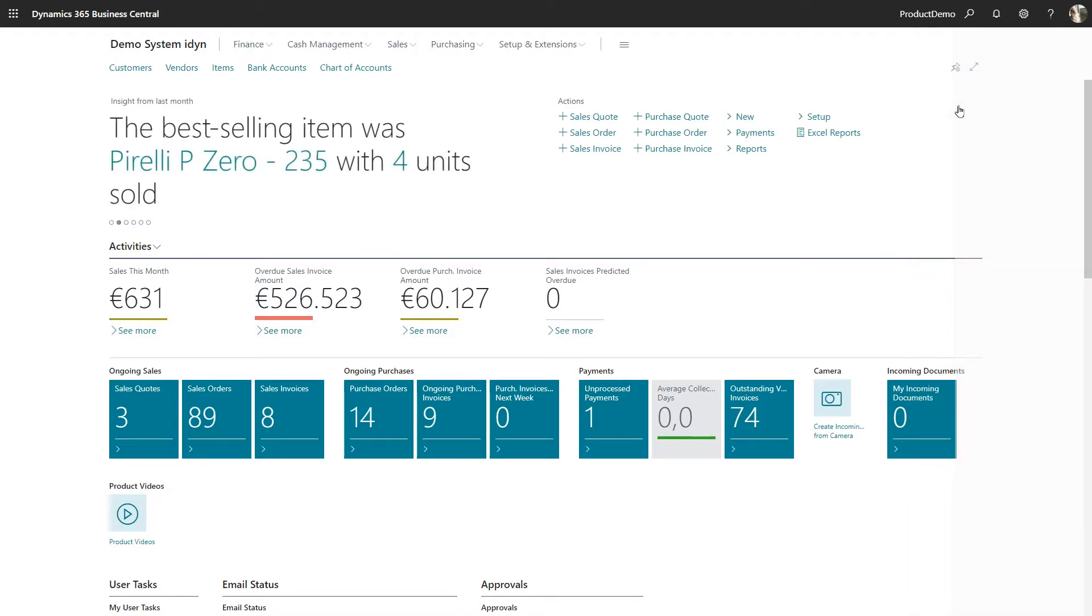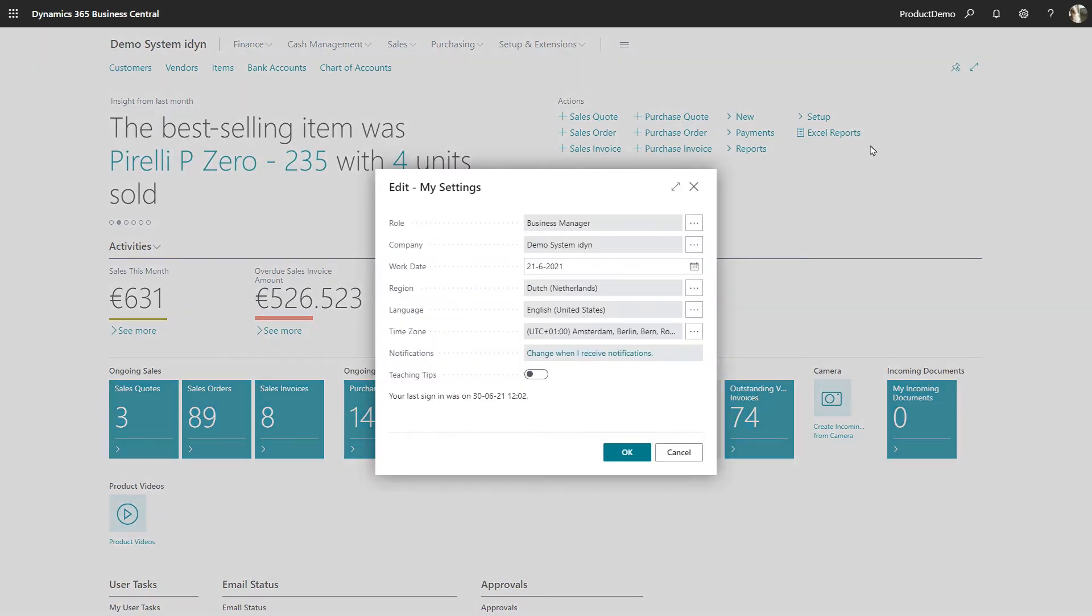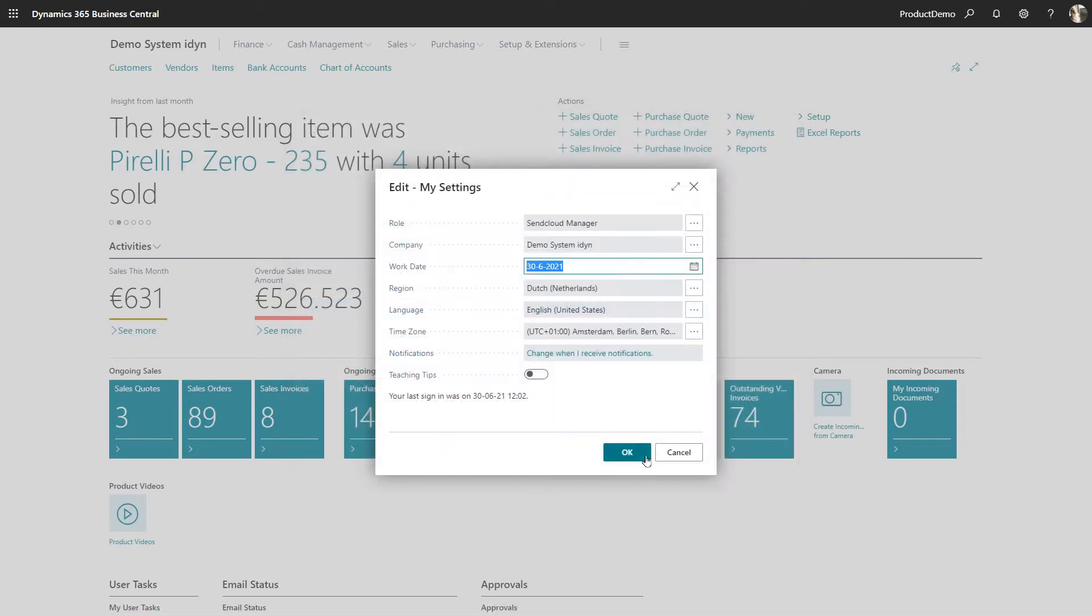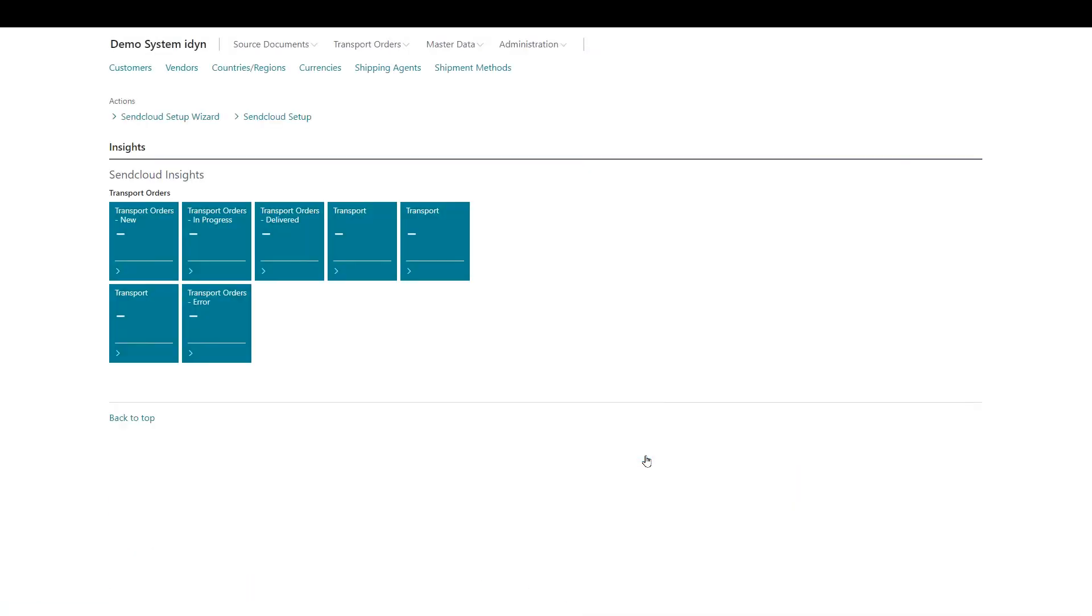Once your download is completed, you can switch your role in the role center to SendCloud Manager and start the setup wizard.